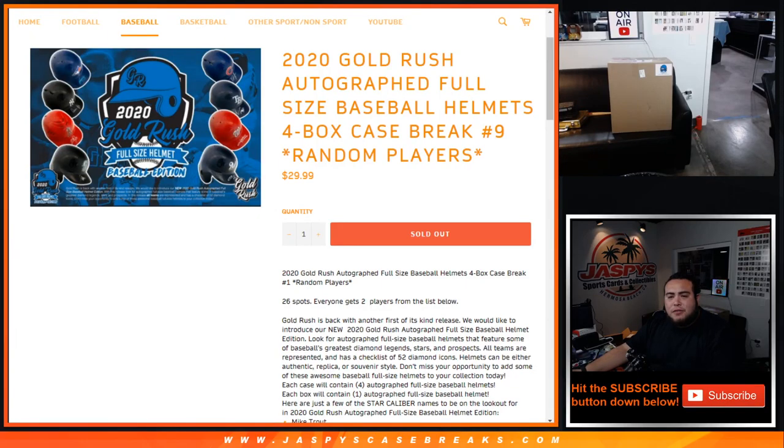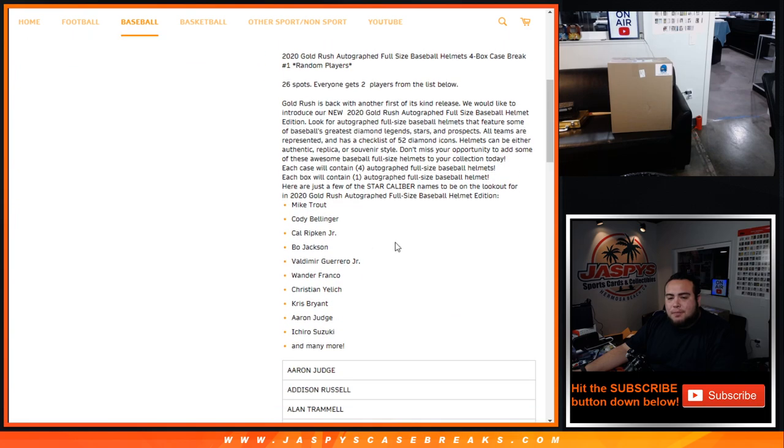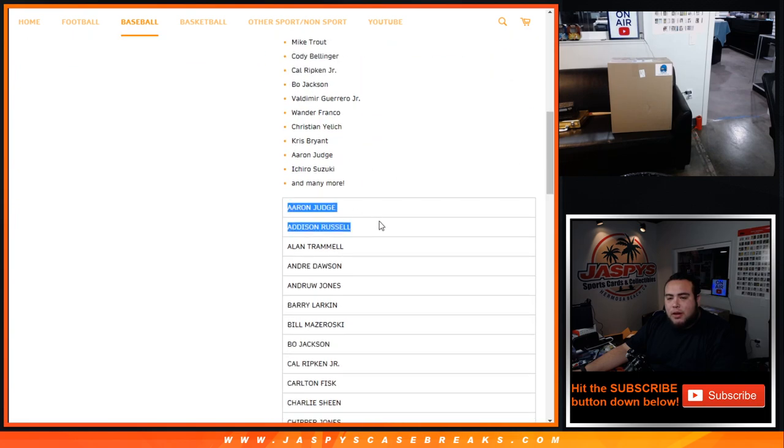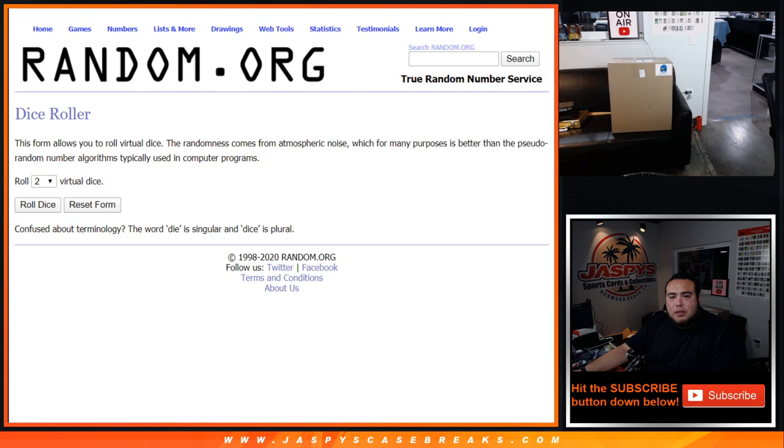What's up everybody, Jayce here for JazzBeatsCaseBreaks.com. 2020 Gold Rush Autographed Full Size Baseball Helmets, 4 Box Case Break Number 9, Random Players. Just sold out. And again, 26 total spots, everybody gets 2 random players in the list below. So Aaron Judge all the way down to Jordan Alvarez.